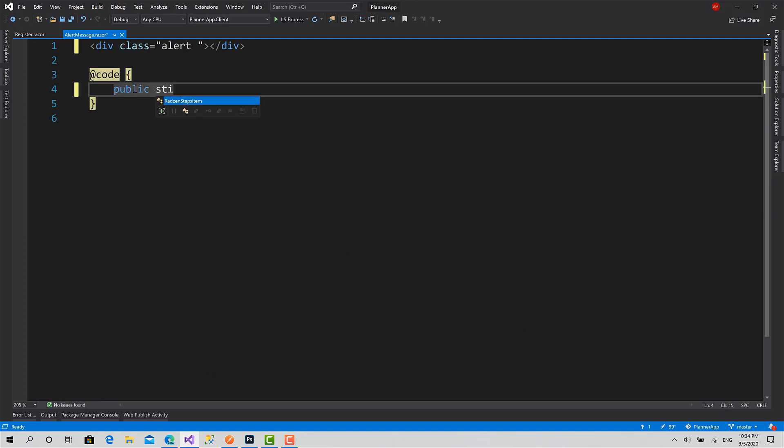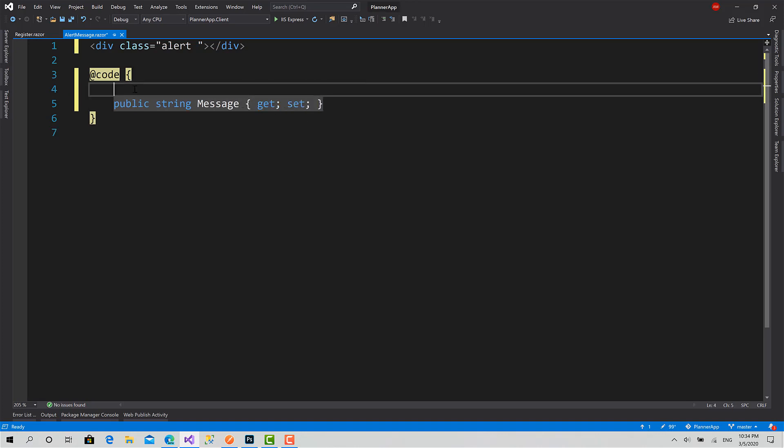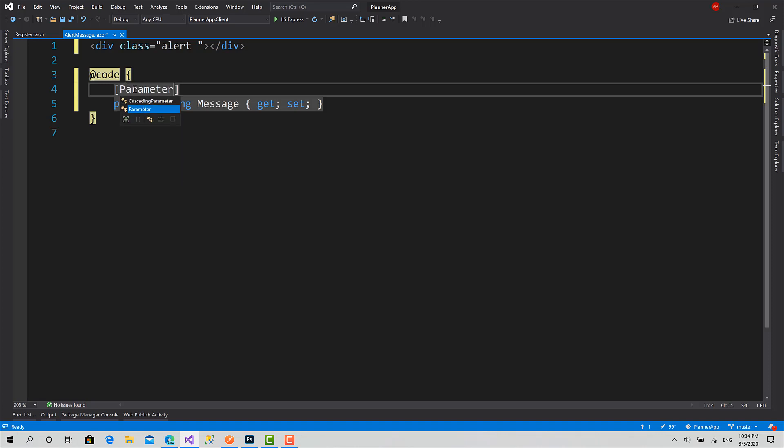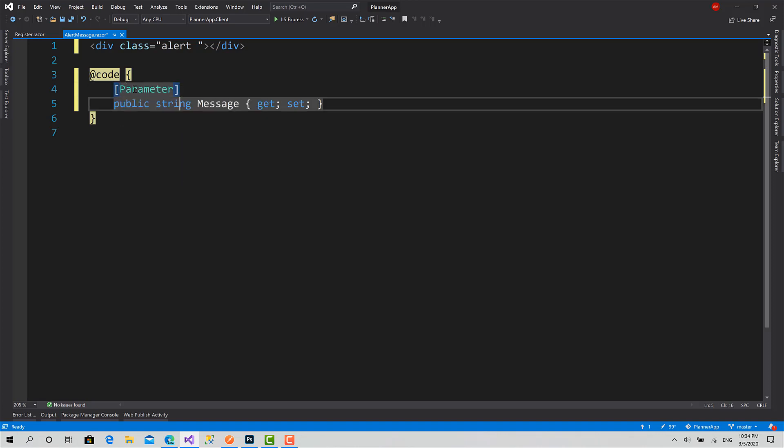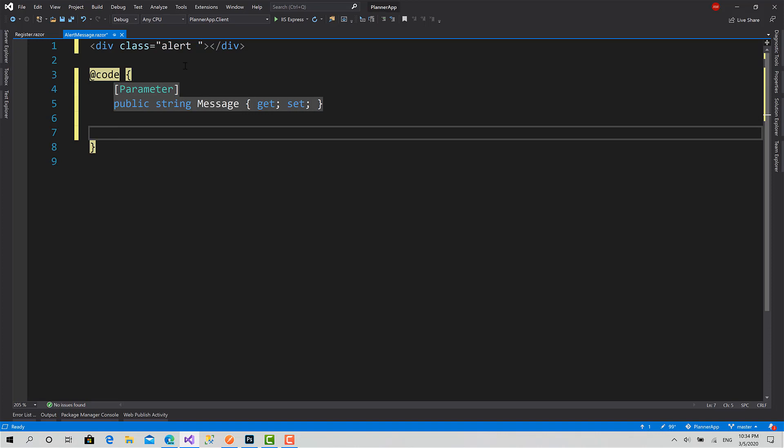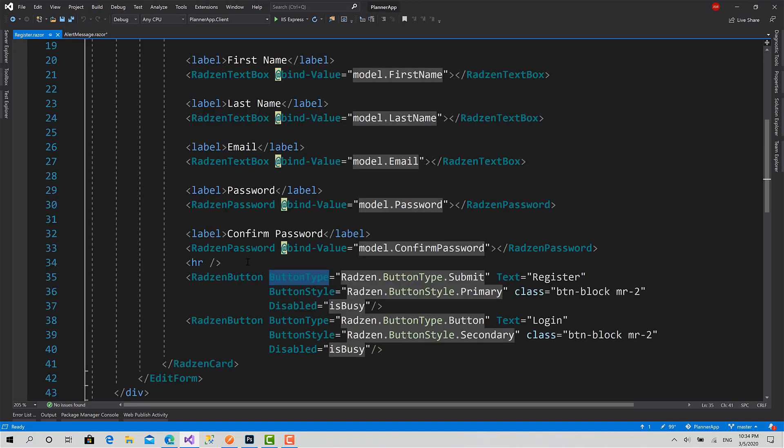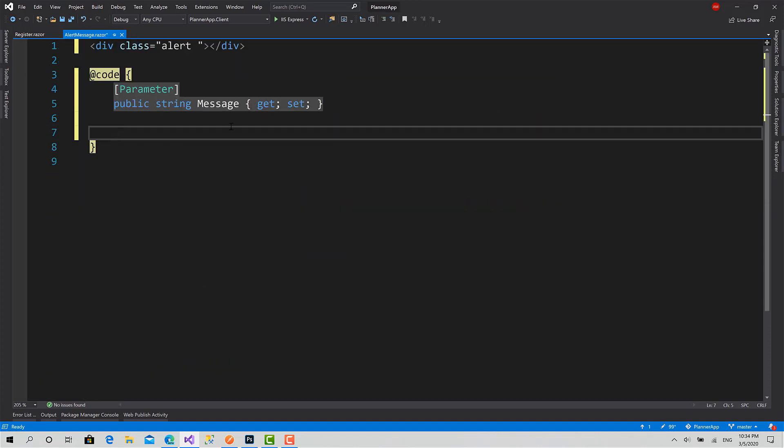To make this, basically I will create the property which is Message, get and set, and I will set an attribute for it called Parameter. That's it, it's pretty easy. This way I can set properties for the component.